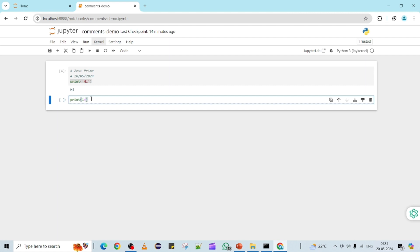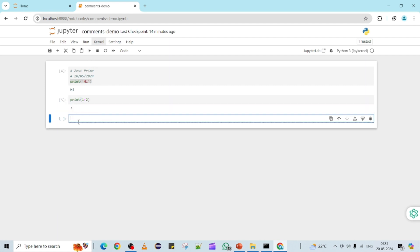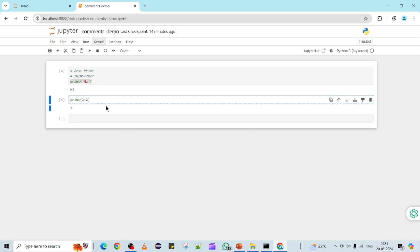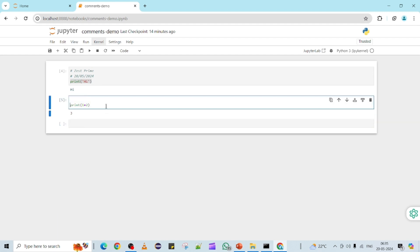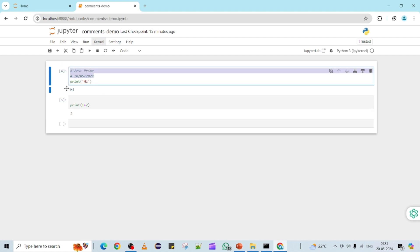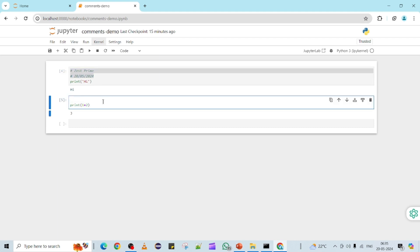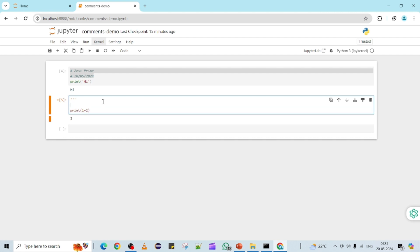Now we will see another type of comment. I'm going to print one plus two as output. Here I am going to build a simple calculator program, and for that I am going to write multi-line comments. So far we have seen single-line comments; now we are going to see multi-line comments. For multi-line comments there are two different syntaxes possible.